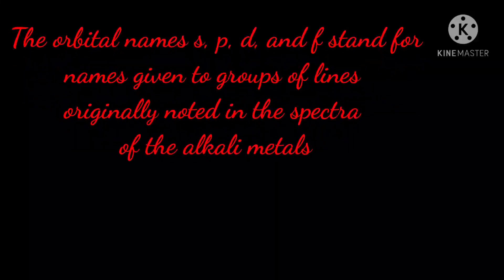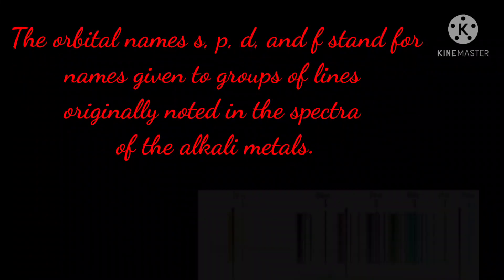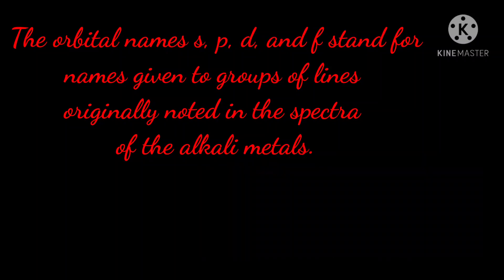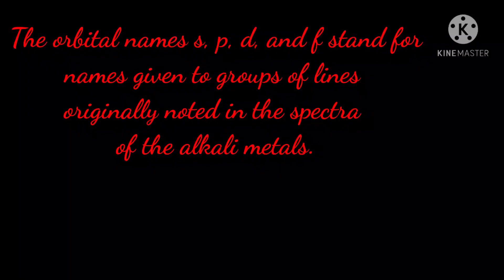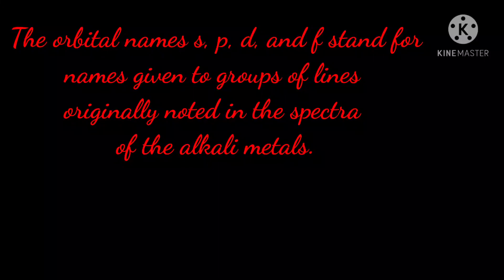Now the orbital names S, P, D, and F stand for names given to groups of lines originally noted in the spectra of the alkali metals.